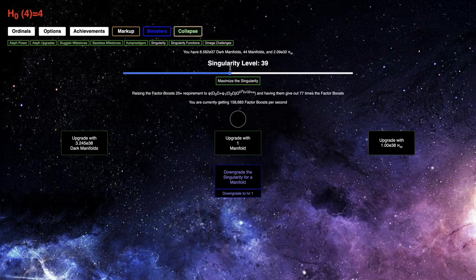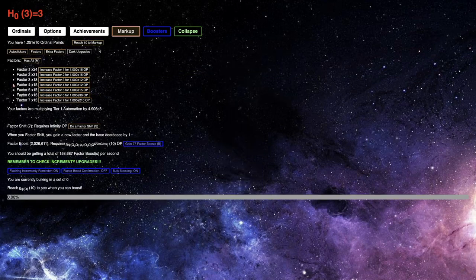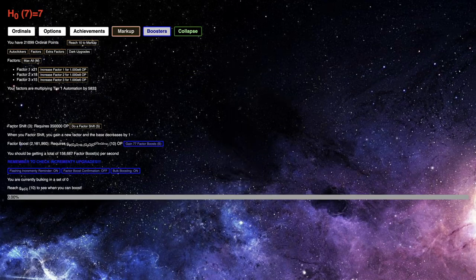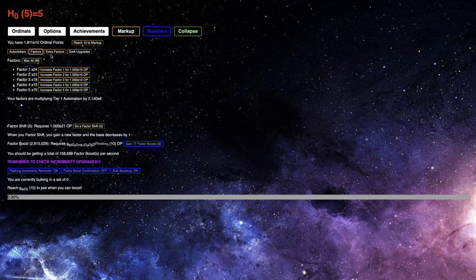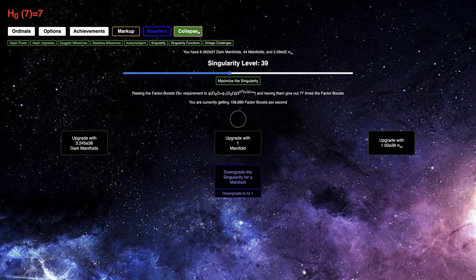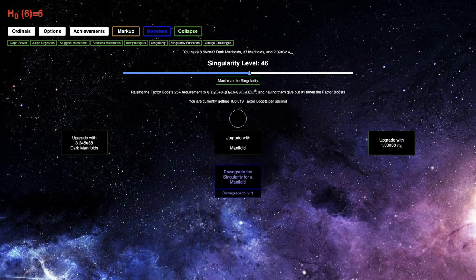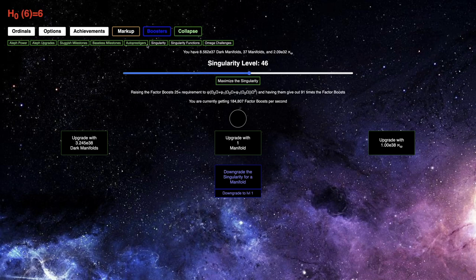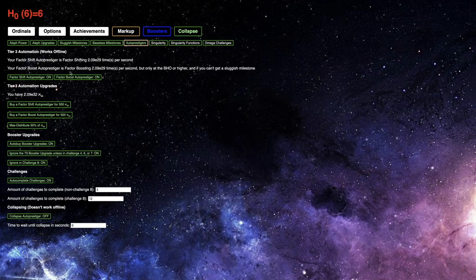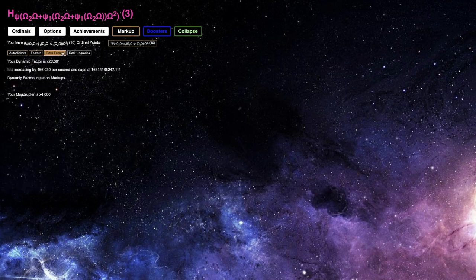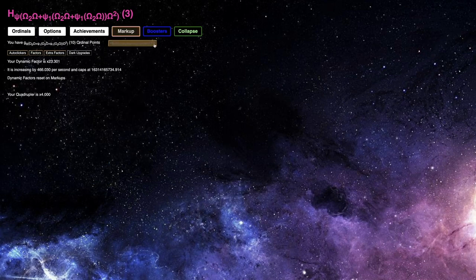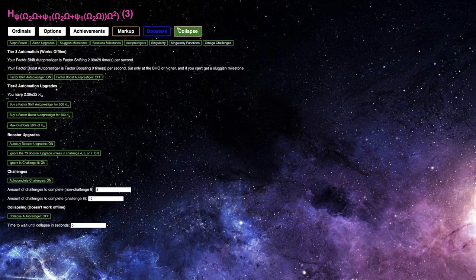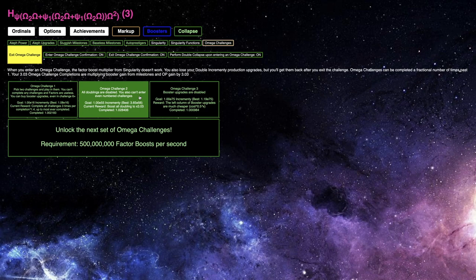I'm not exactly sure how much I should be going for. Maybe I should do something like, how about this? If I do the optimal singularity, which right now is 46, and then turn off the factor boost auto procedure. Let's see how much incrementy I can get with this. It's only E69 incrementy. It's probably because I just don't have enough factor shifts. Which makes me think I may want to go for Omega Challenge 2.